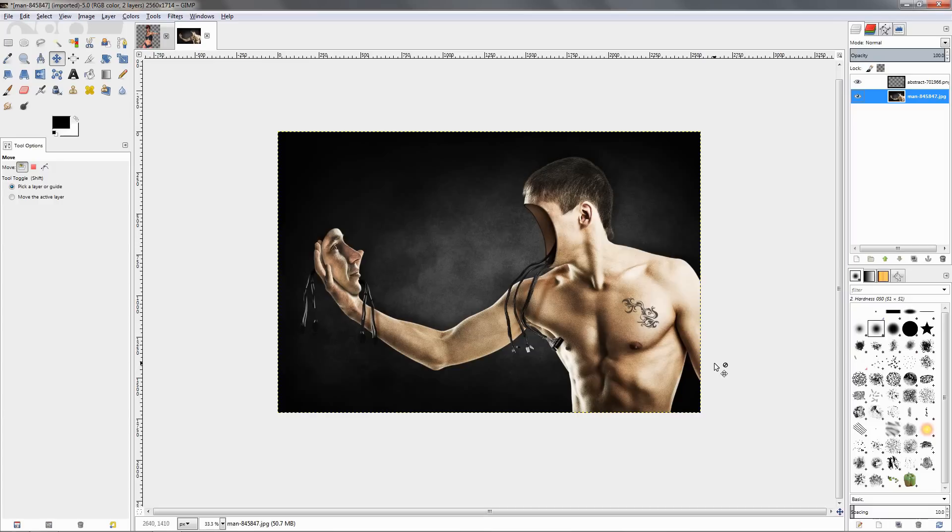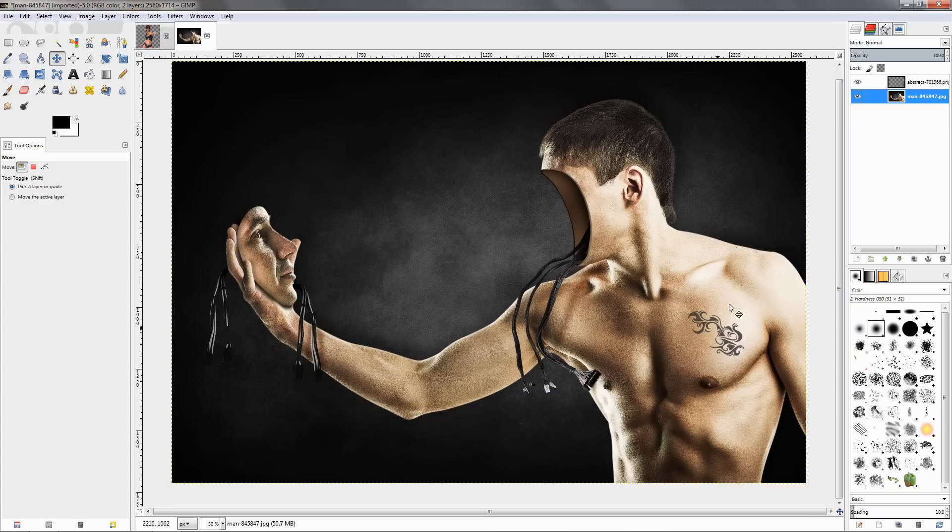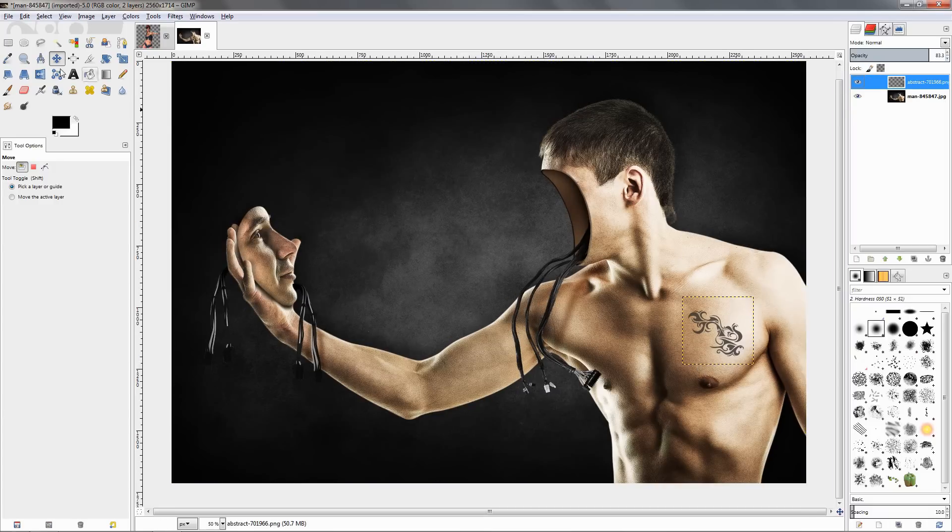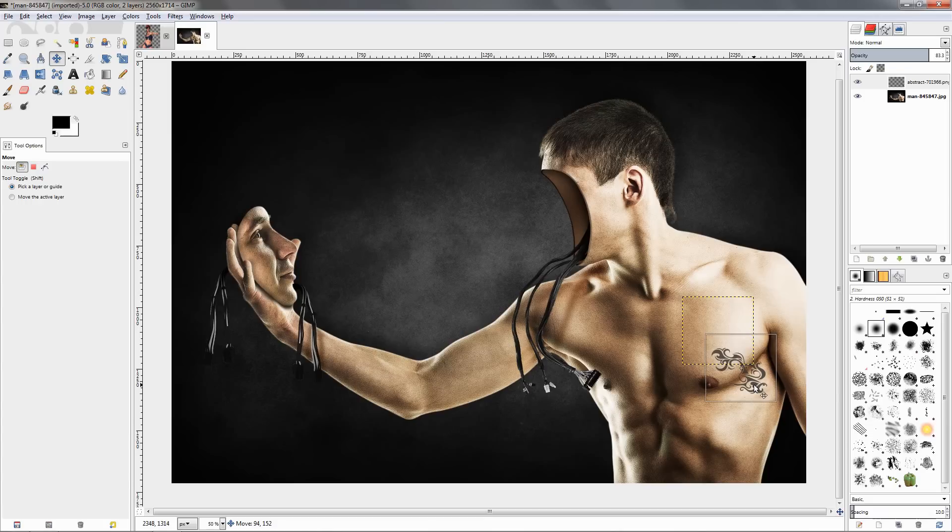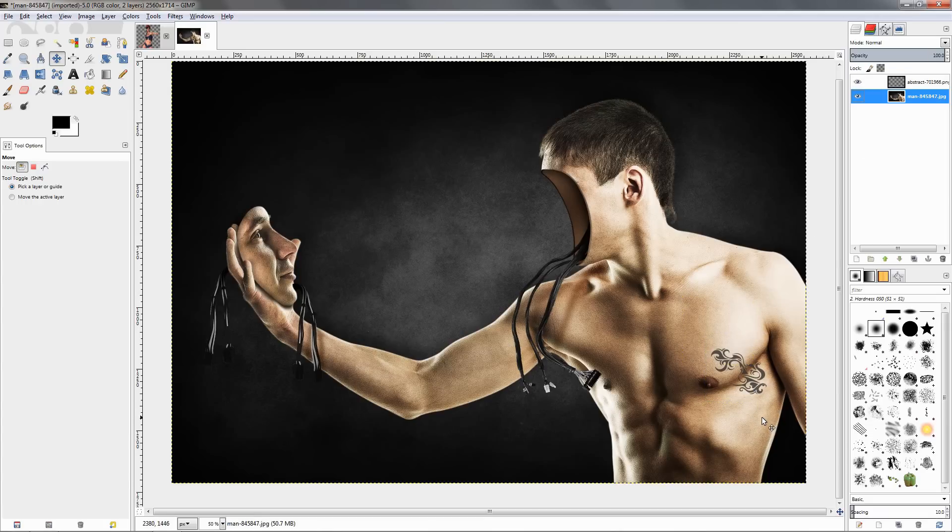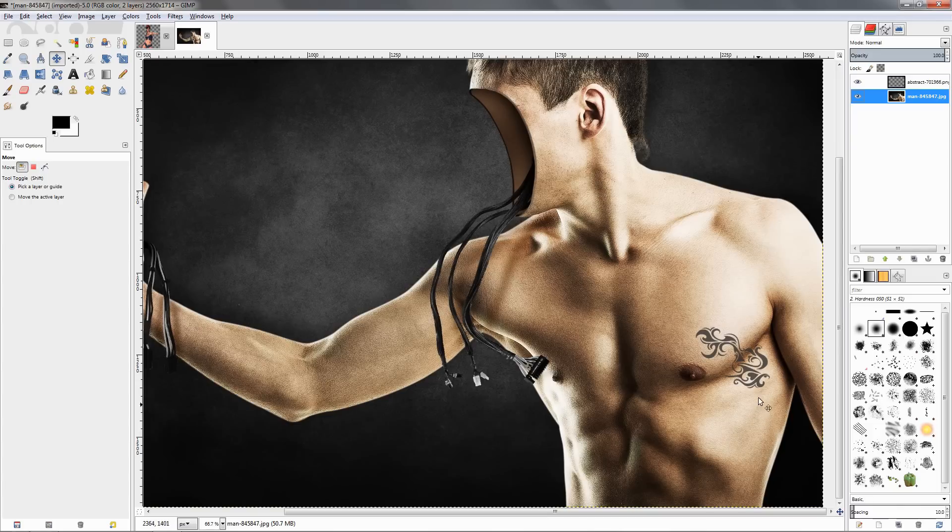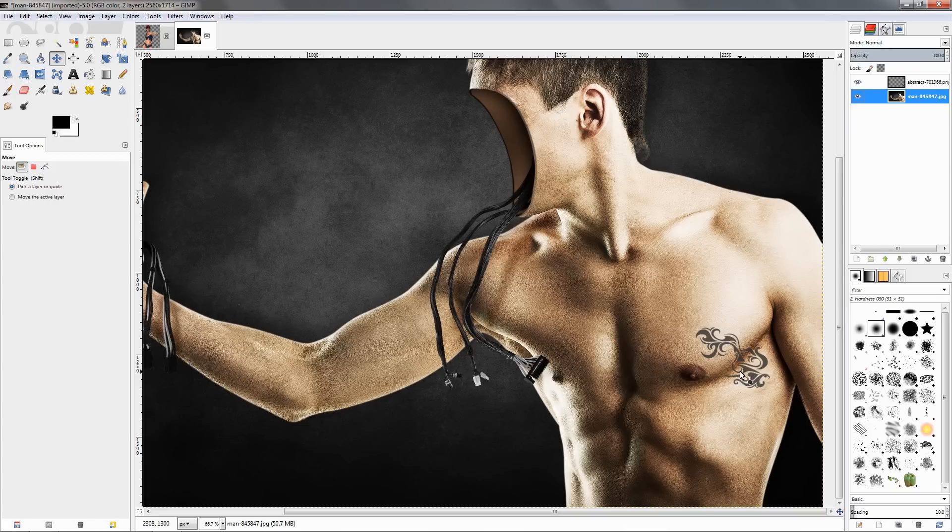But let's say if we want to position this over here. Now if I leave this over here the way it is, you see that it doesn't look very good. It doesn't seem like it's going with the curves of the body here, so this is not good. Again we can try to adjust this with the cage transform tool.